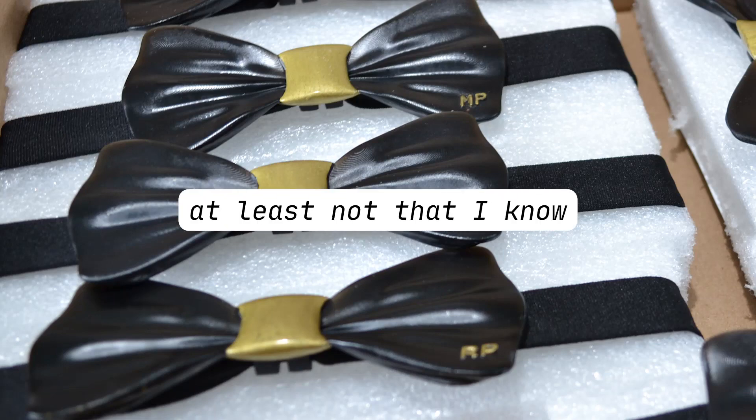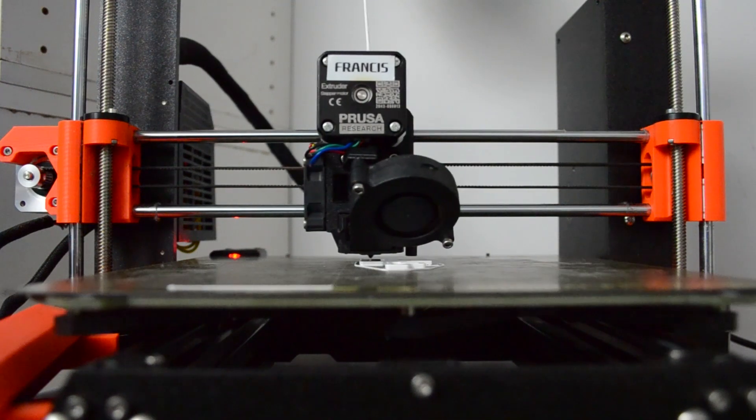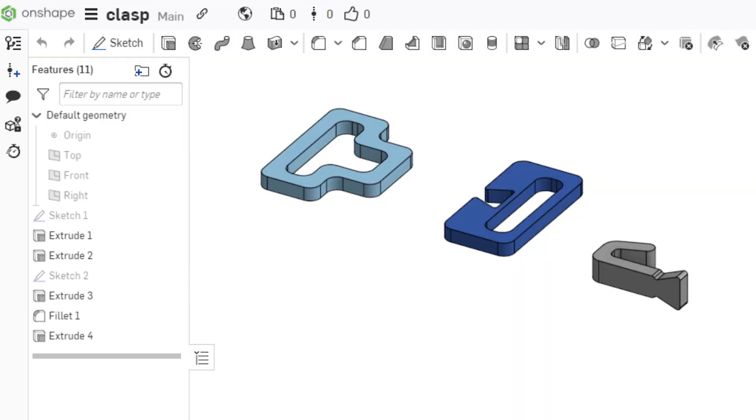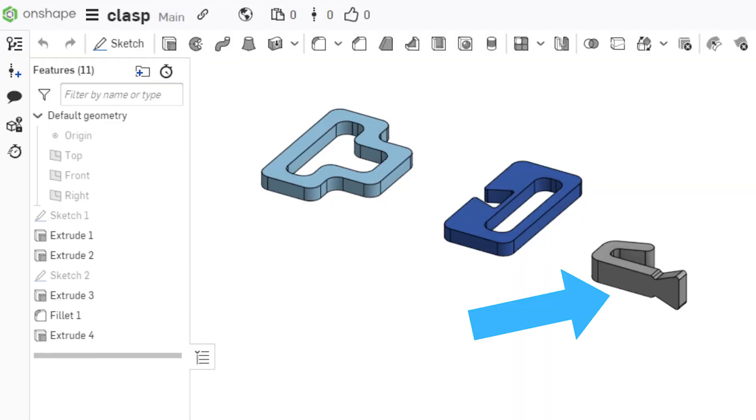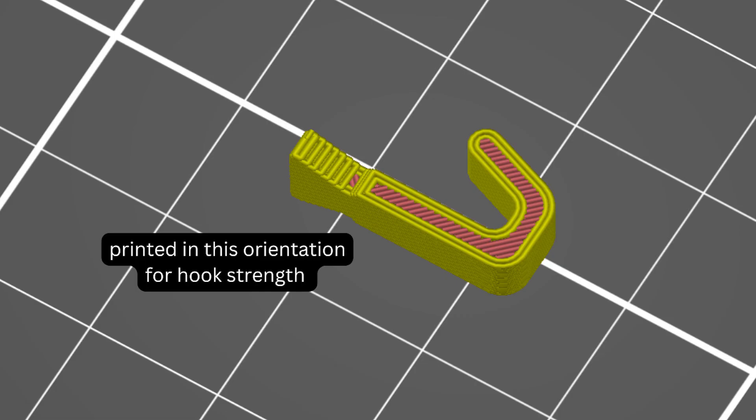Here are two things I would change if I made these bow ties again. I would redesign the bow tie clasp and print using a filament process. It's printed in three pieces to make the hook as strong as possible, considering that filament printed parts are weakest following the plane that the layers are built in. So if I printed it regularly, at this size the hook would have snapped off. So I printed it in this orientation to improve the strength of the hook.